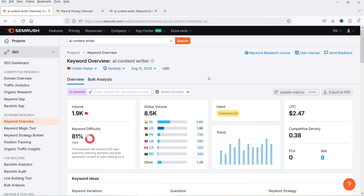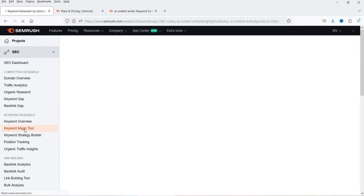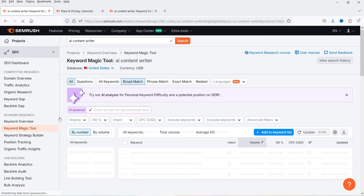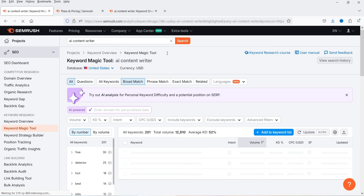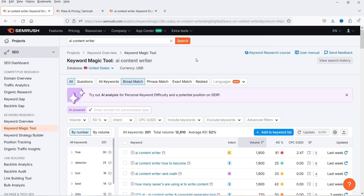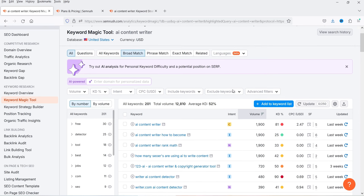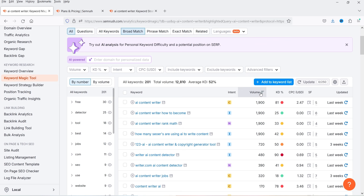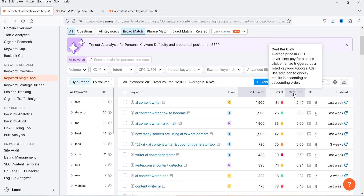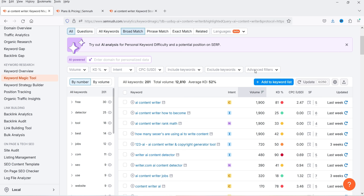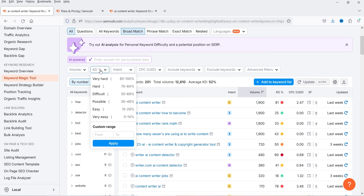Now let's move on to the Keyword Magic Tool. It will show results for the same keyword we entered — 'AI content writer' in United States — but you can change it. This tool shows variations of the keyword using broad match. Scrolling down, you'll see a list of keywords you can use to create content, along with their volume, keyword difficulty, CPC, and SERP features. You can filter results using volume or keyword difficulty.